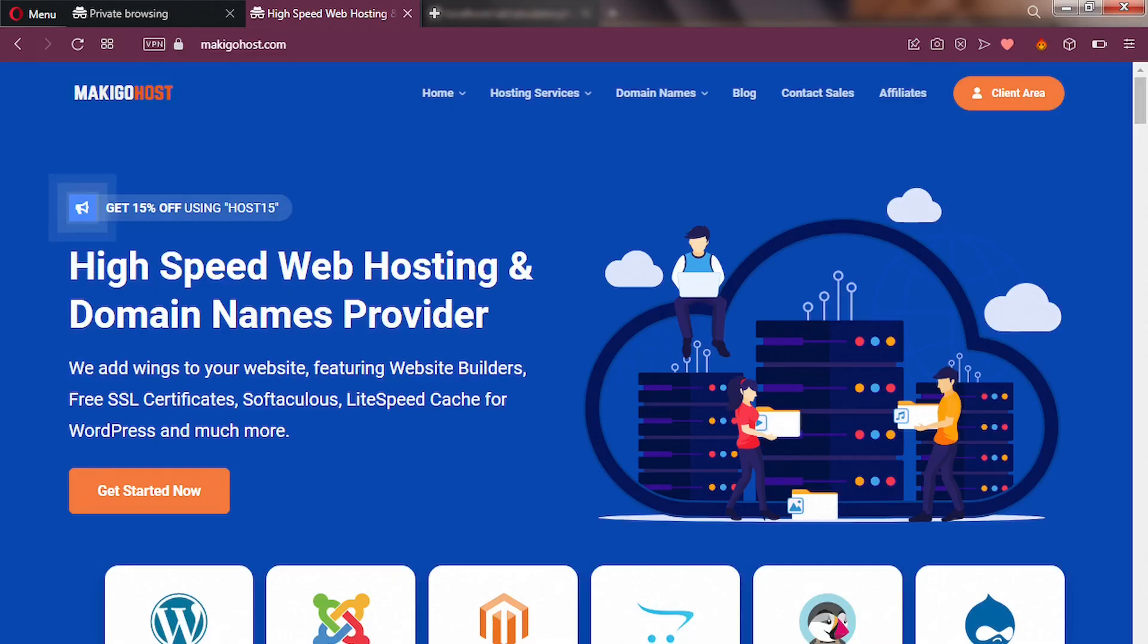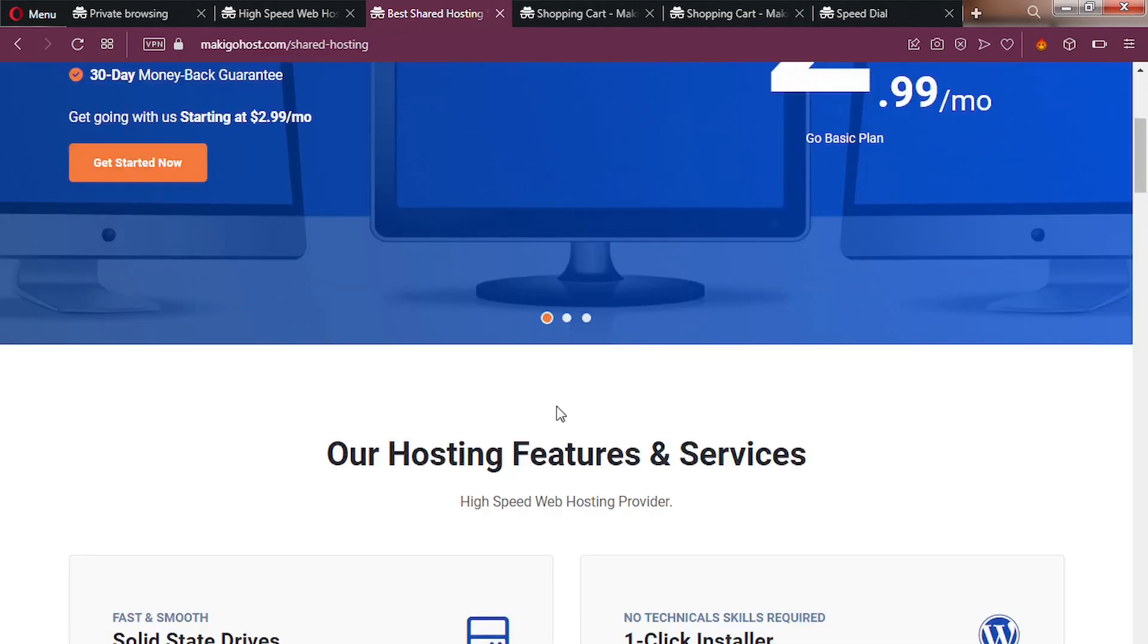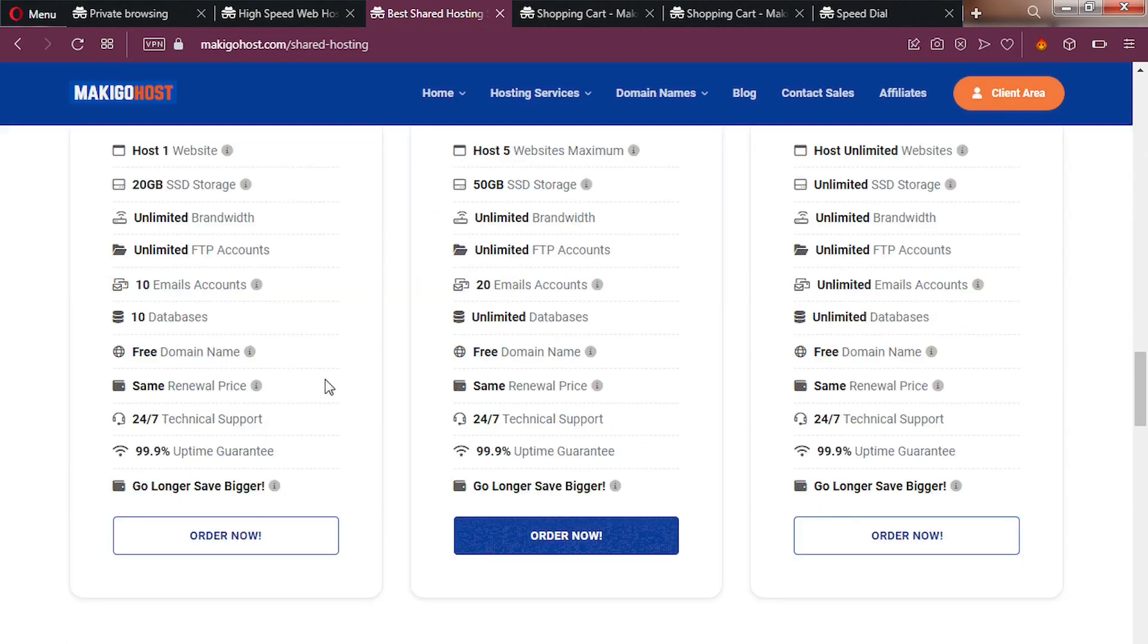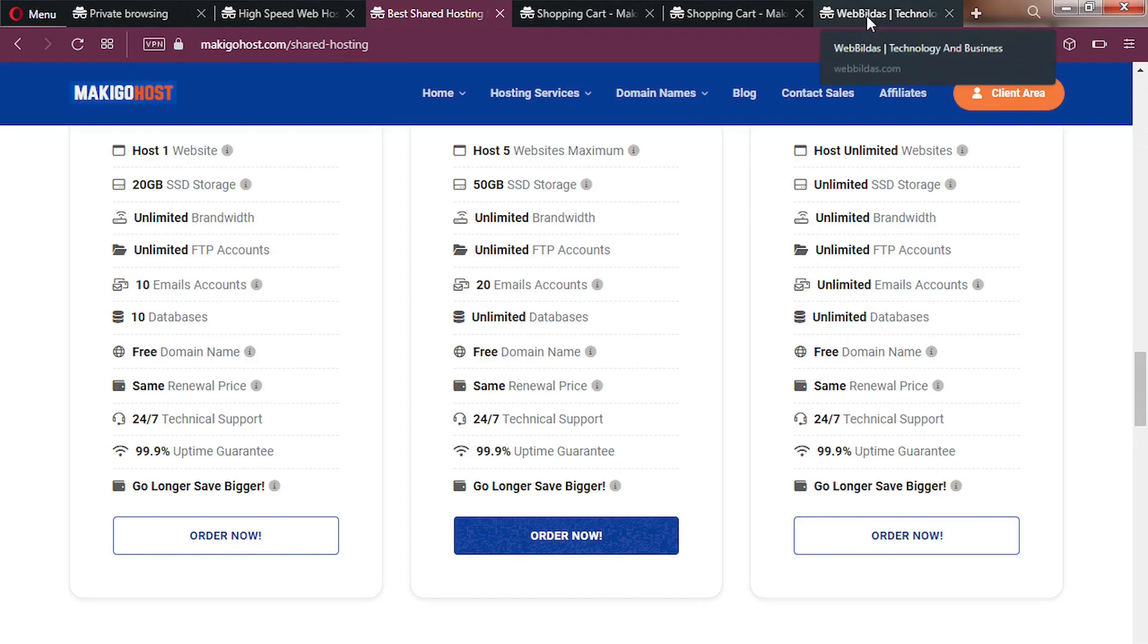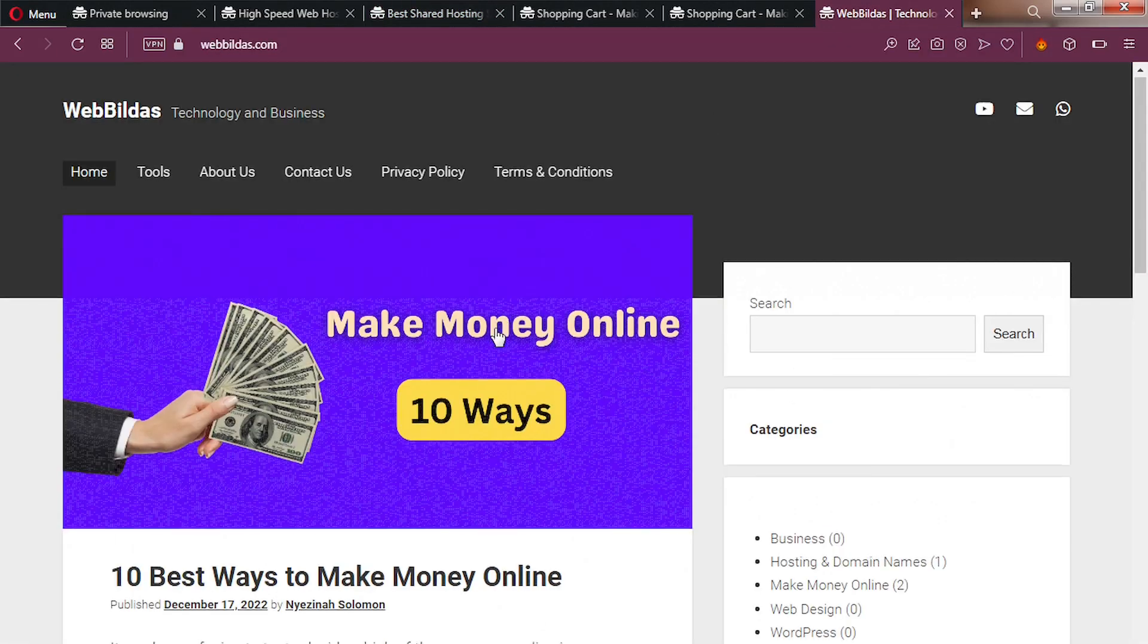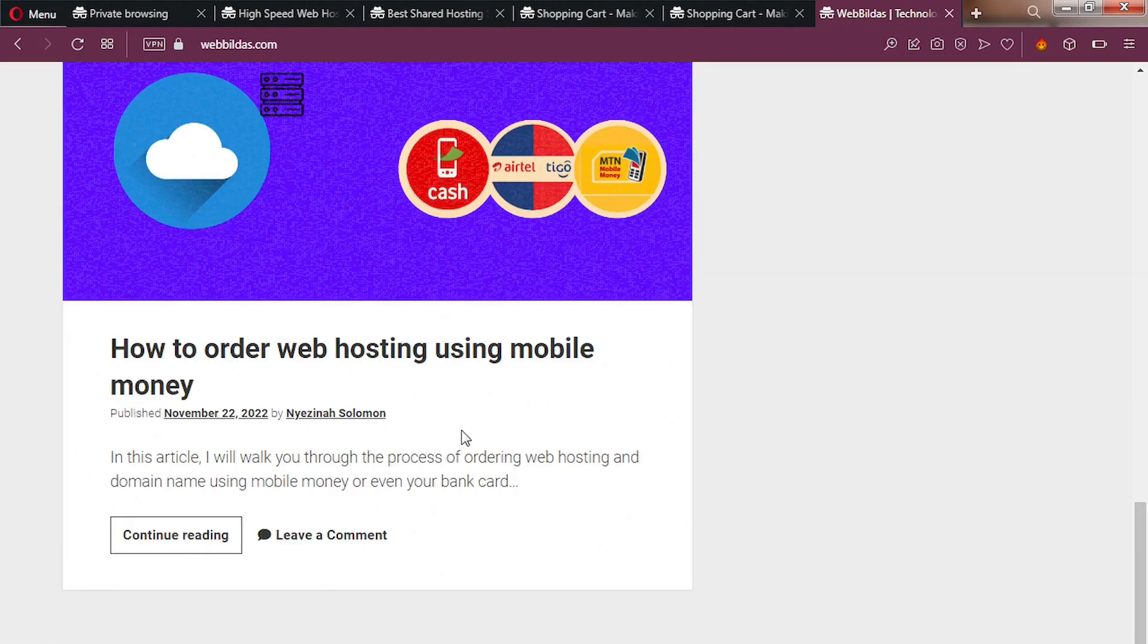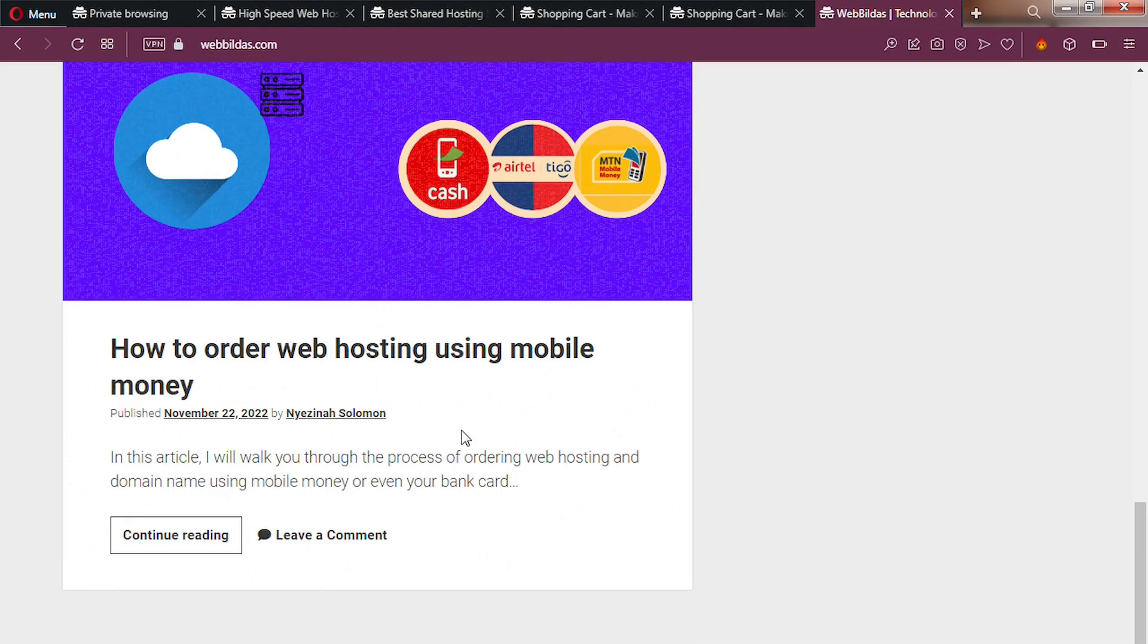Markiegohost is a high-speed and modern web hosting provider and domains registrar. Markiegohost is currently giving free .com domain name registration for one year if you act now. My blogging website webbuilders.com is hosted on Markiegohost's service. And the speed is amazing. You can check my blogging site for yourself.